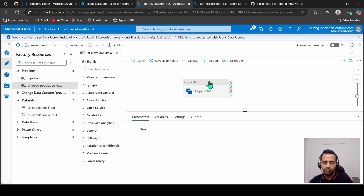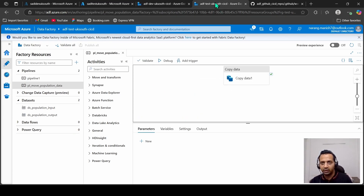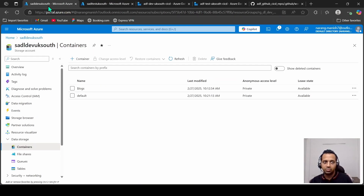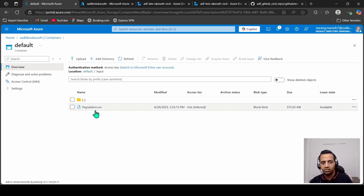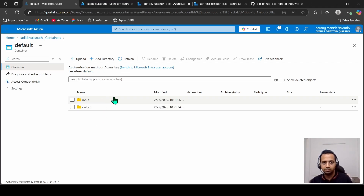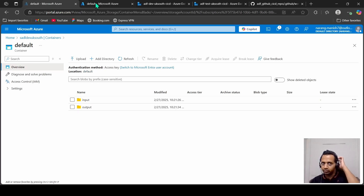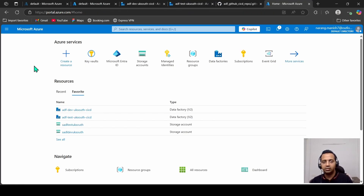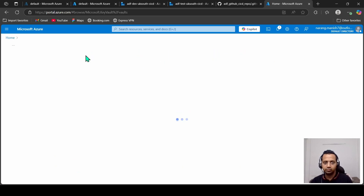In the previous video we created a simple pipeline to move data from one directory to another in the dev data lake, and the same pipeline in the test data factory does the same in the test data lake. In our dev data lake, the default container has an input folder and the pipeline picks up a file and moves it to the output folder. We have the same structure in our test data lake as well.